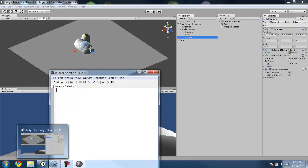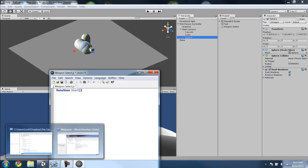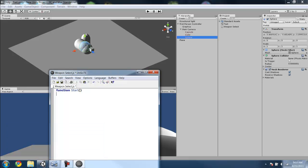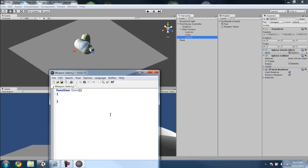We want to start, so when the script starts, it will immediately switch weapon to number 0. That's the topmost one, so you'll immediately start with the capsule. Say you want to start with the cube, you can just switch weapon to 1, but it will just start with the capsule.